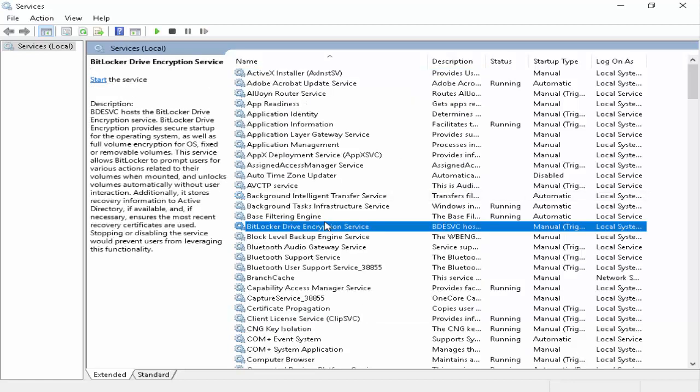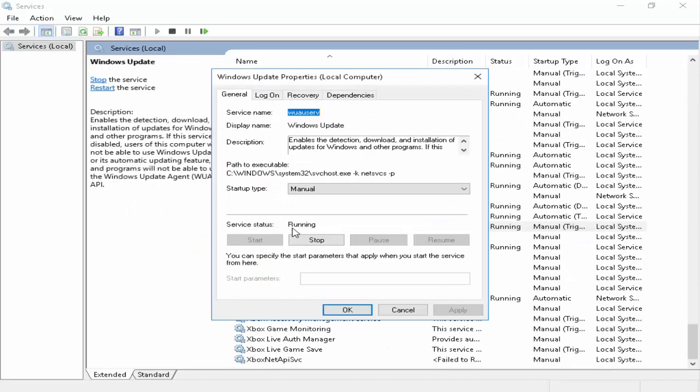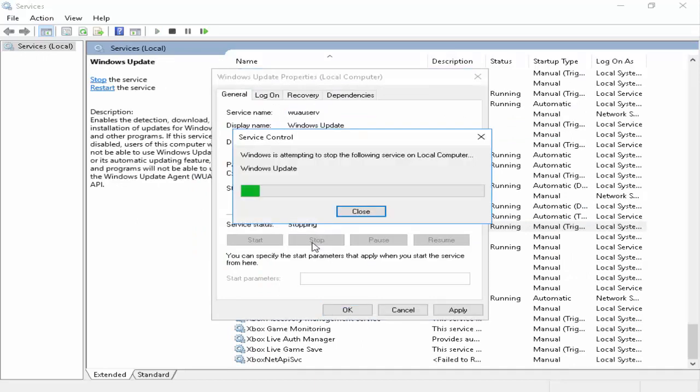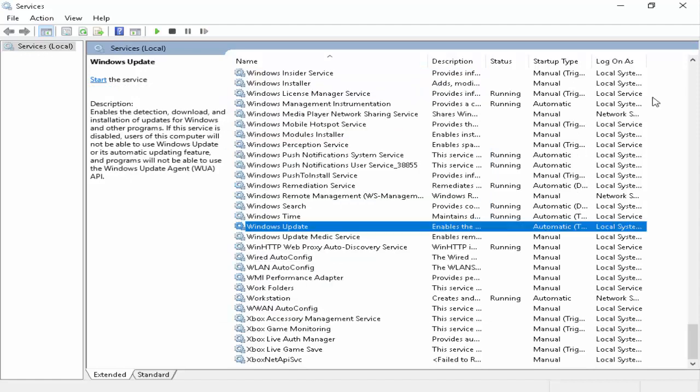Next you find Windows update. You double click on it, select automatic, click on stop and click on apply and ok.